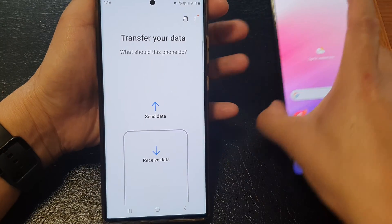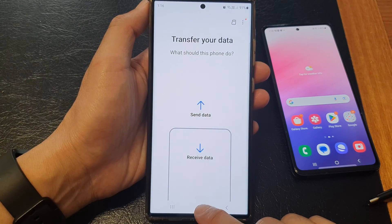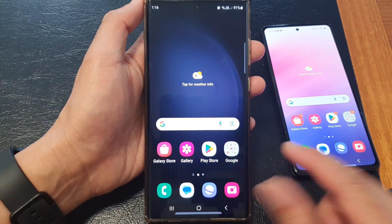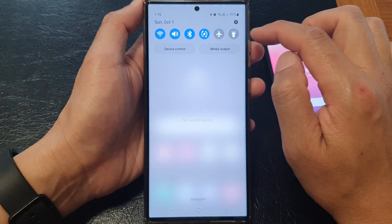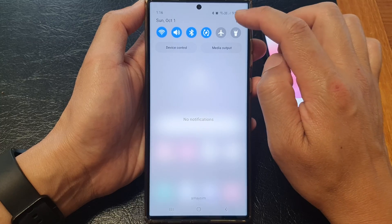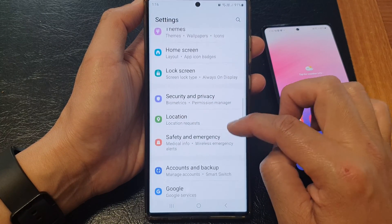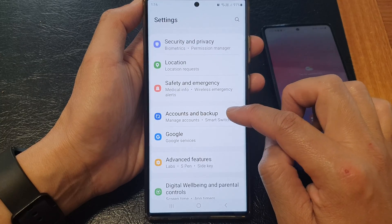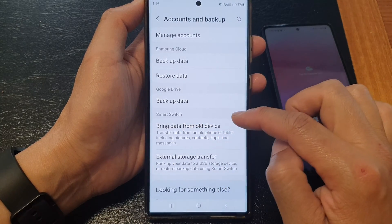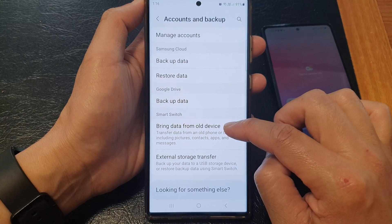The first thing you need to do is tap on the home button on your Galaxy S23 series to go back to the home screen. Then swipe down at the top to open up quick settings. In here, tap on the settings icon. Scroll down and then tap on Accounts and Backup. Go down to the Smart Switch section and then tap on Bring Data from Old Device.